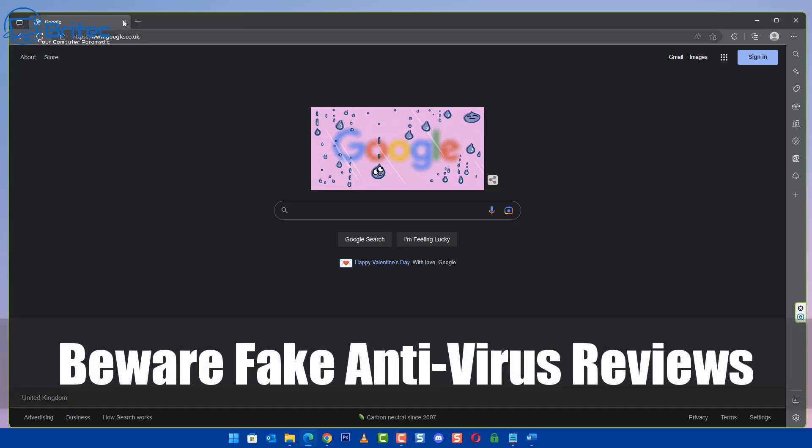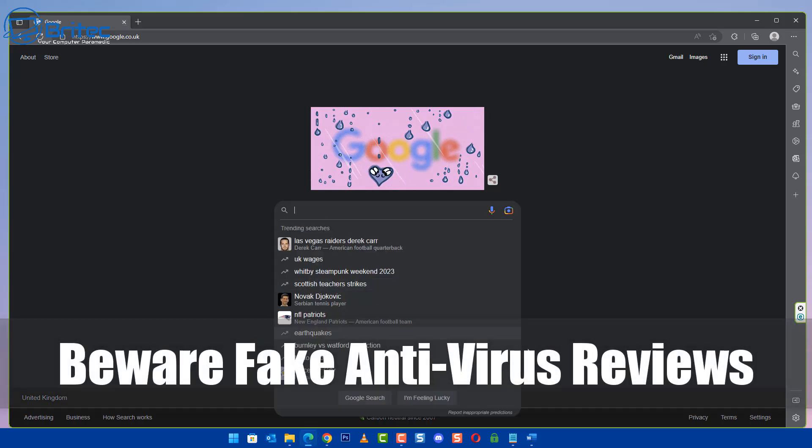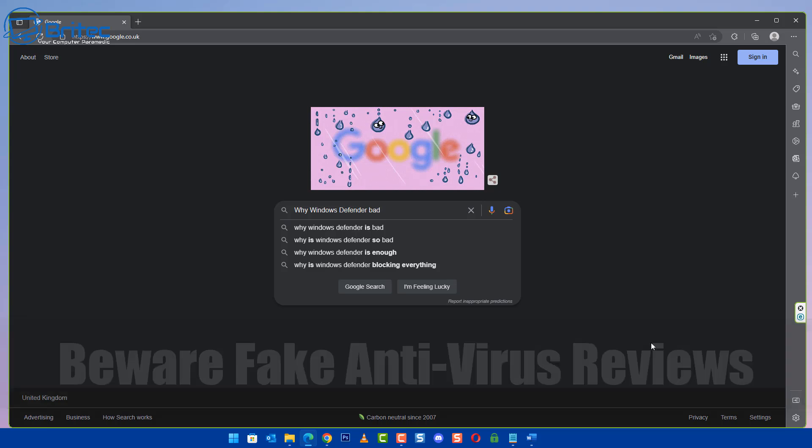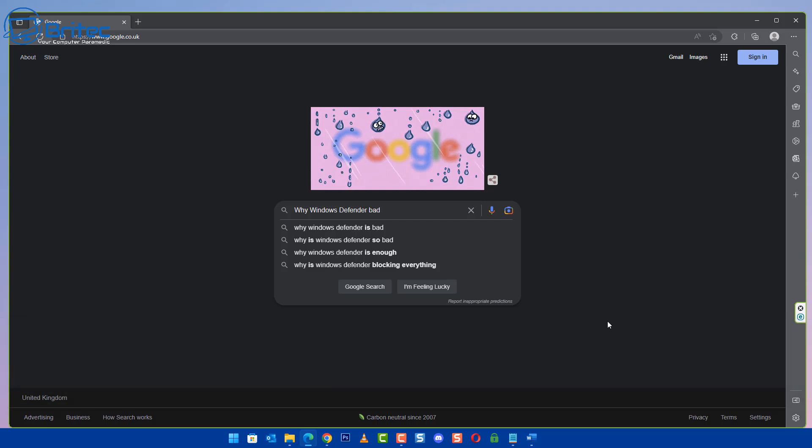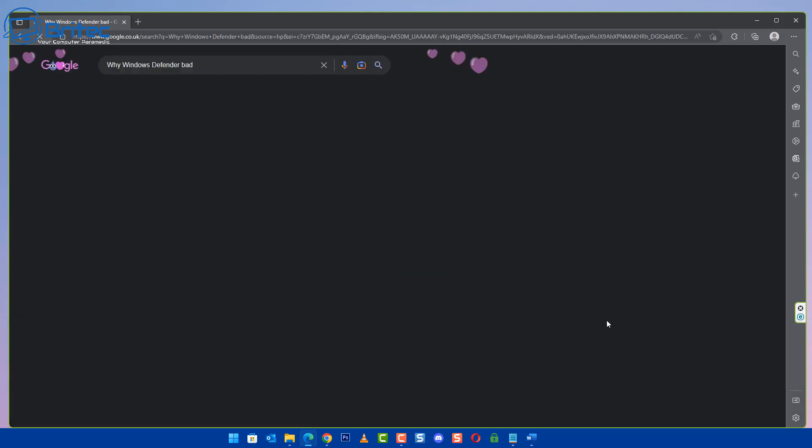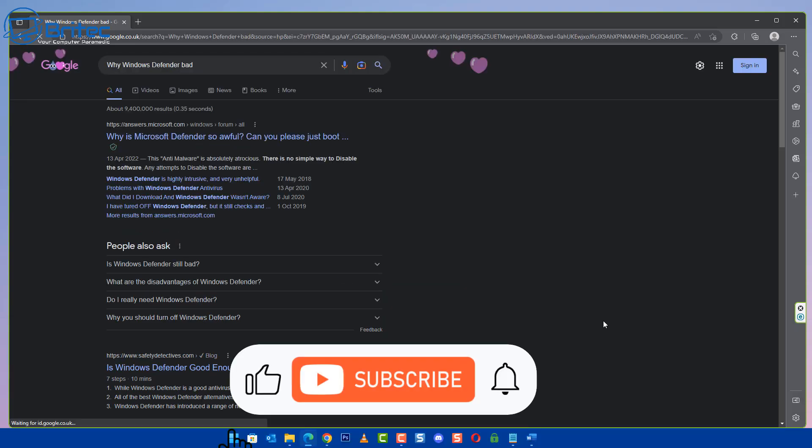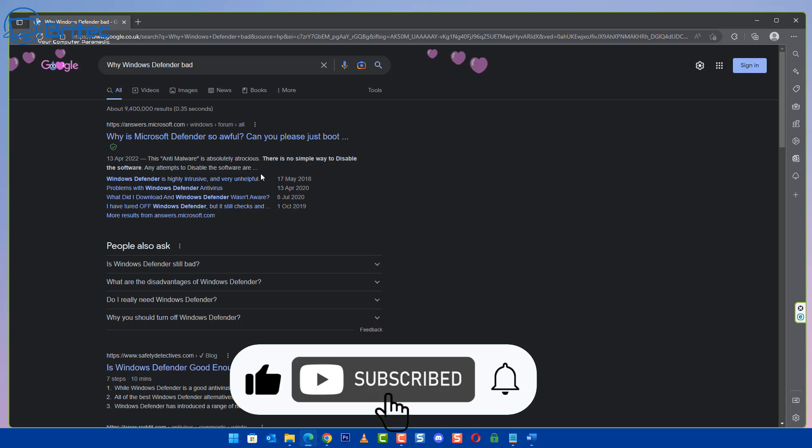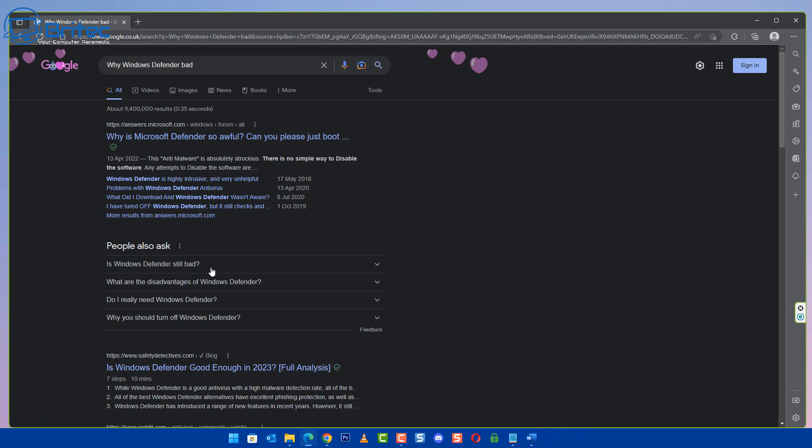What you guys got, another video here for you. Beware the fake antivirus reviews you find online, do not trust these reviews. This is why you should not trust online reviews when you're searching for a particular product, no matter what it is.